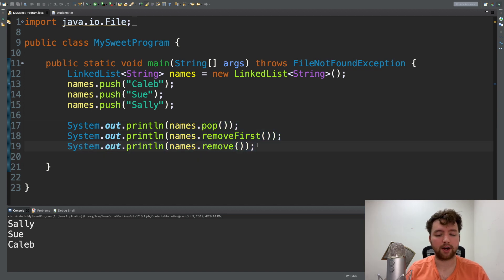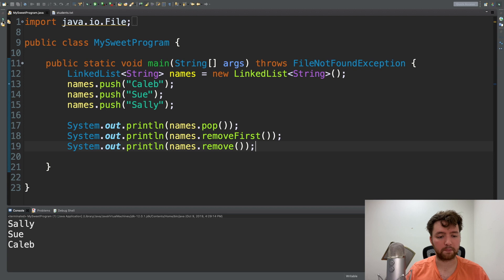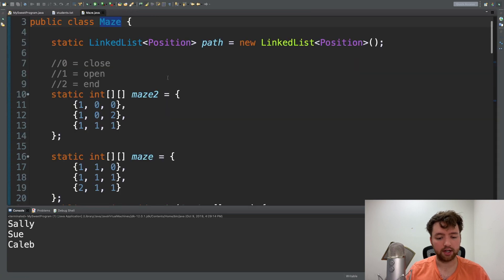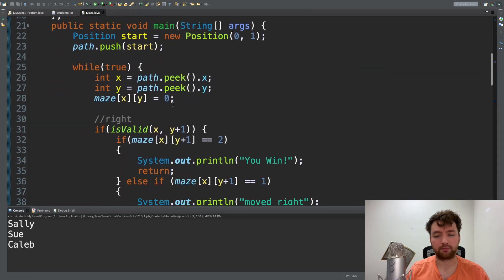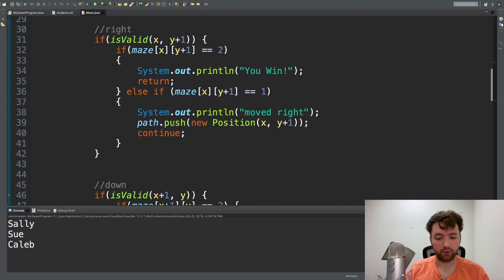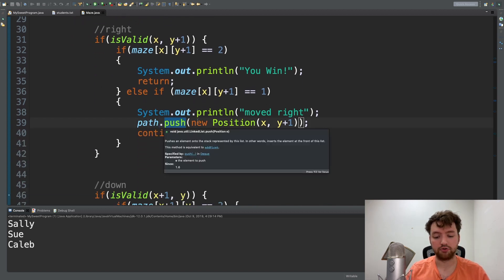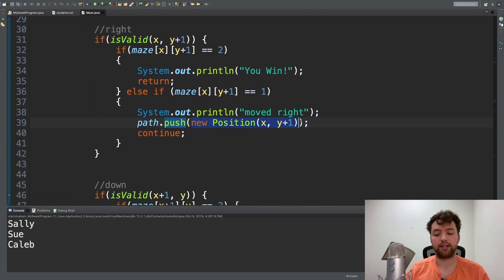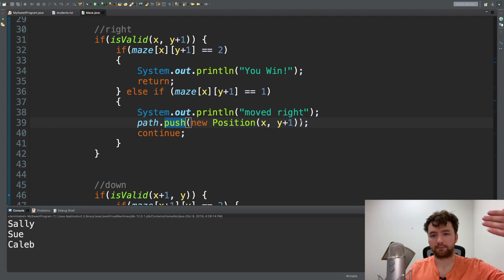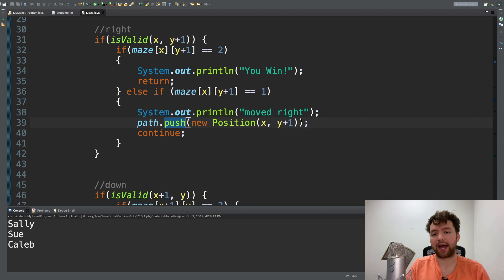So we talked about how the stack is useful for backtracking. How anytime we take a step in this maze we push onto the stack a new position to keep track of where we are, and then if we go back all we have to do is pop that position off and we'll be back to where we were. We can do a very similar kind of thing with method calls.